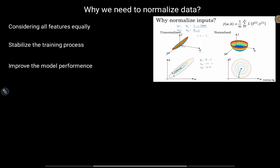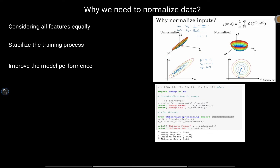Generally, we use this formula to normalize data: we have our data X, we calculate the mean, subtract X minus the mean, and then divide by the standard deviation. This standardizes the data and we get the rescaled data.